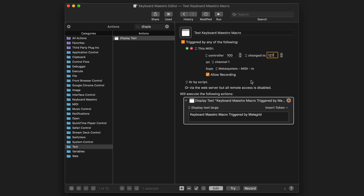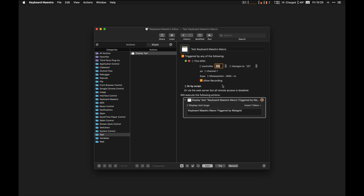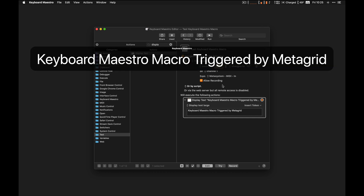There is also an easier way. Just enable the Allow Recording checkbox and press the button in MetaGrid. The assignments will be recorded automatically. Now you can trigger the Keyboard Maestro macro directly from your iPad and finally forget about keyboard shortcut assignments as triggers for your Keyboard Maestro macros.